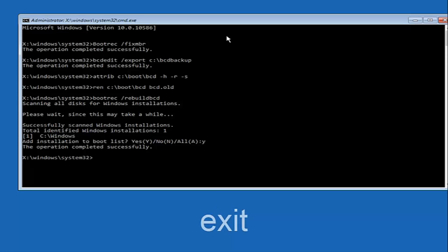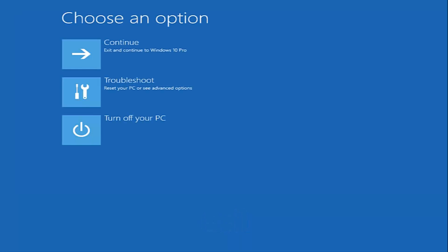Now type exit and hit Enter. At this point you can restart your computer, or just continue and exit to your version of Windows 10, and you should be good to go. I hope this brief tutorial helped you guys out, and I will catch you in the next tutorial. Goodbye!